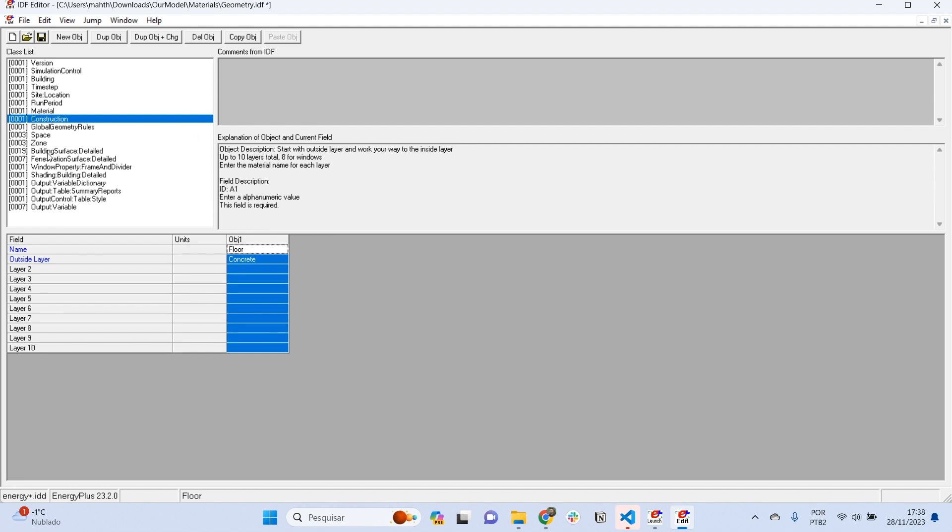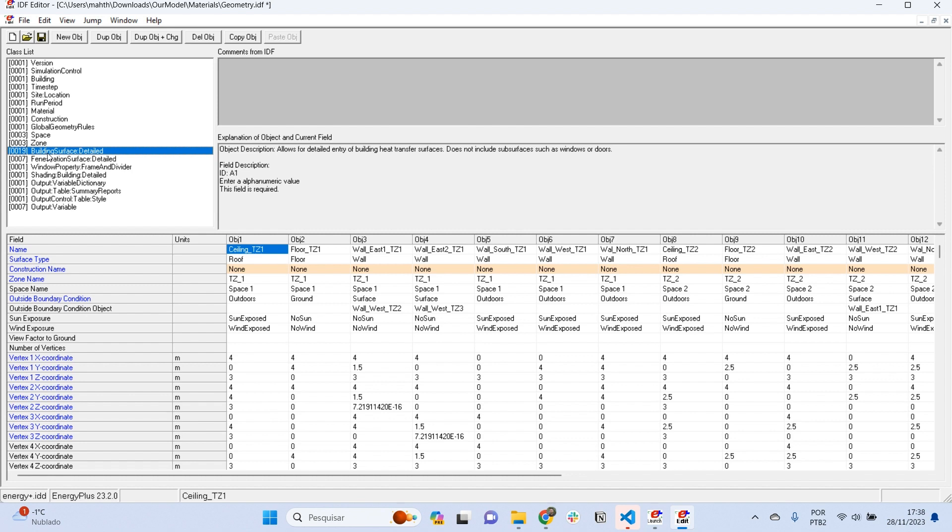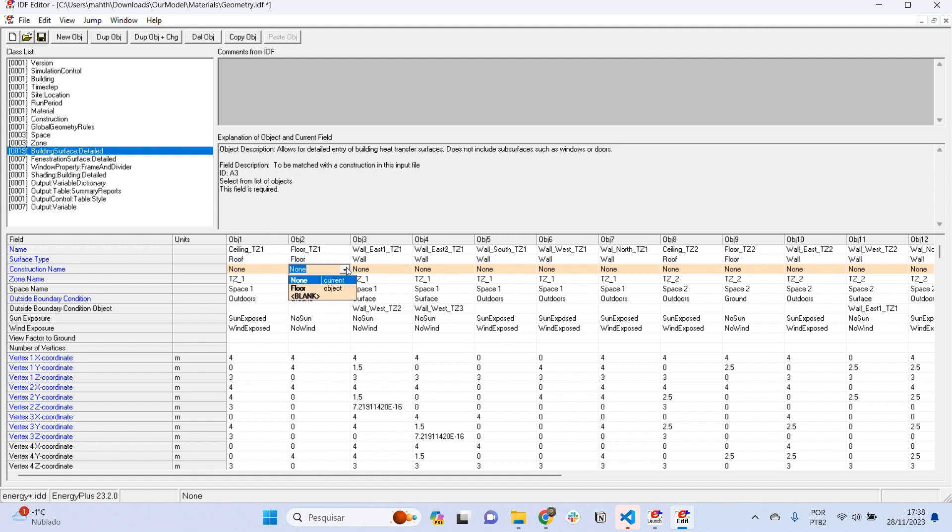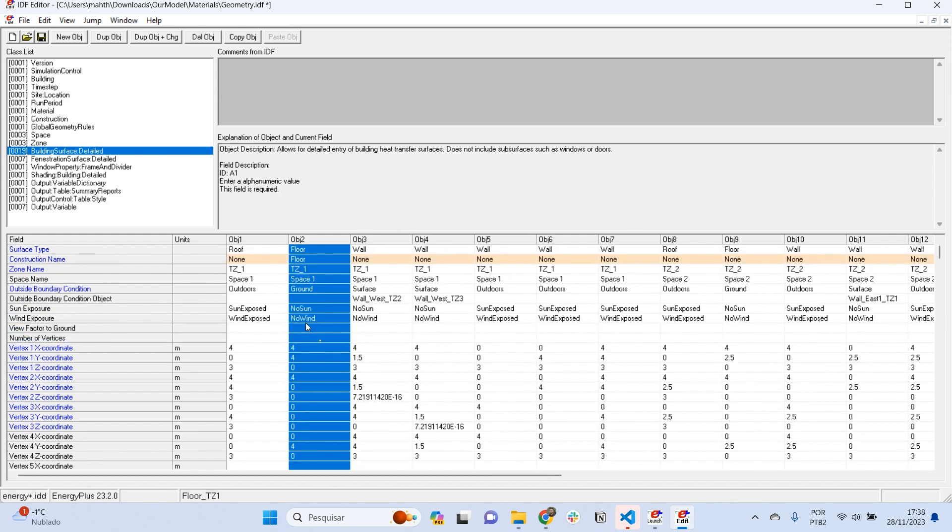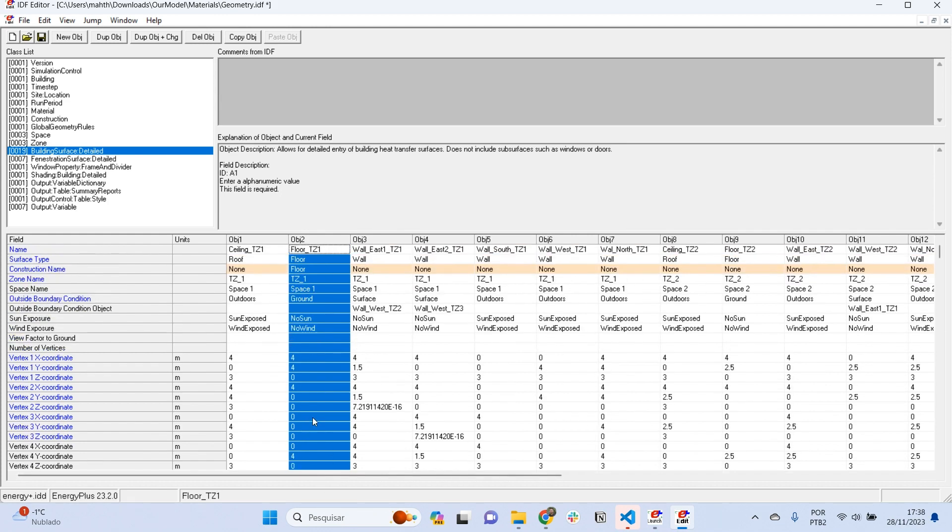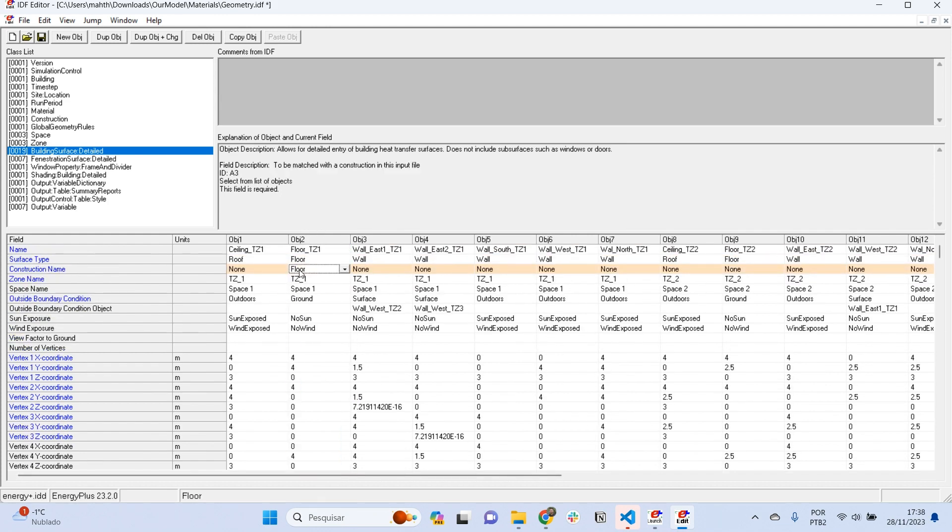What we have to do is assign these constructions to the building surface that represents the floor. We go to building surface detail, and where it says construction name, we look for the floors. For example, this object is a floor, and we're going to assign the construction name of floor here. In this way we are saying that this surface, this geometric element, is composed of 10 centimeters of concrete. That's what it means.